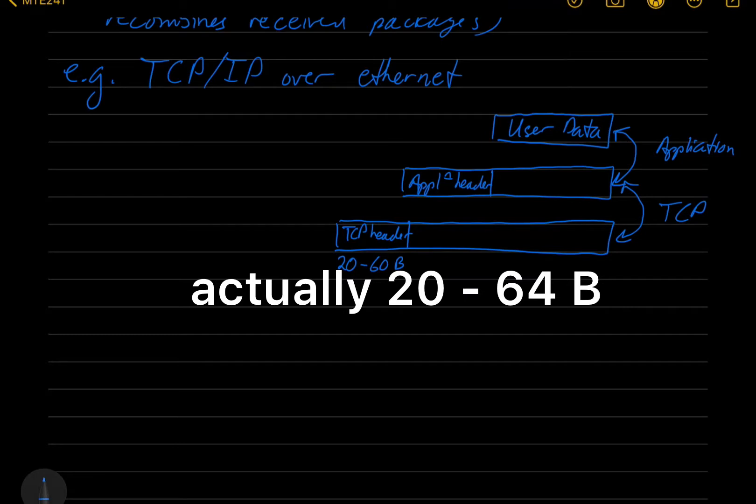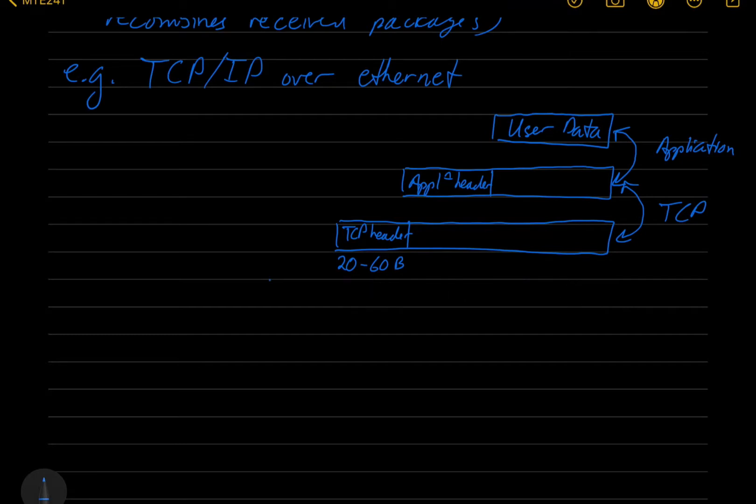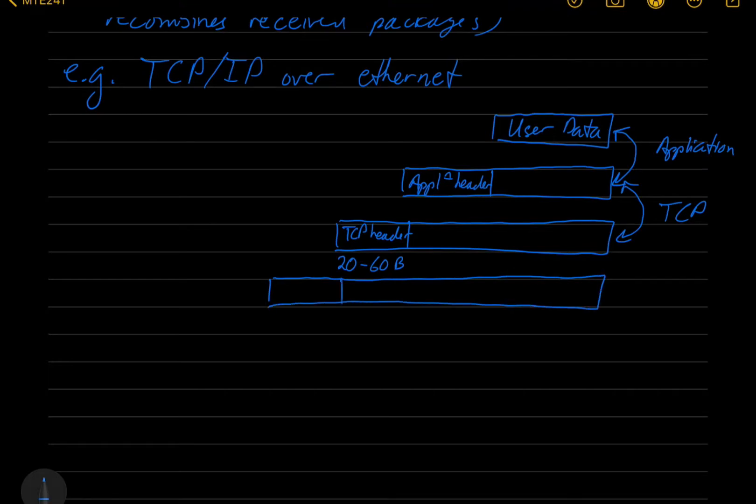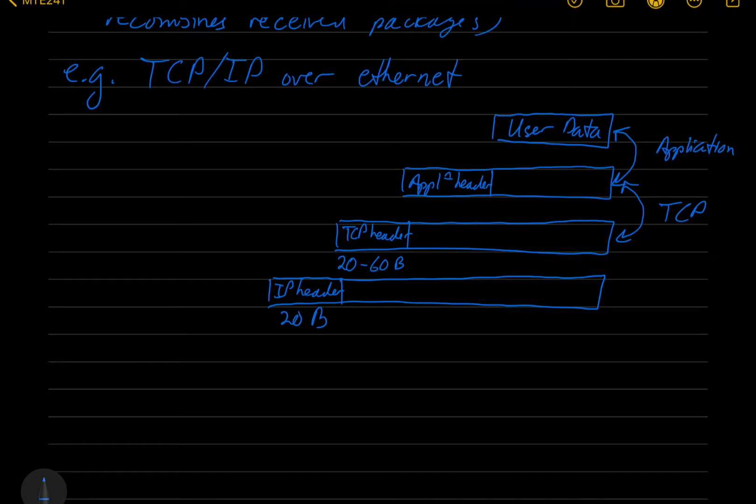And then that's going to be passed to the network layer, which is running the internet protocol, which is going to add an IP header. And the IP header is 20 bytes.